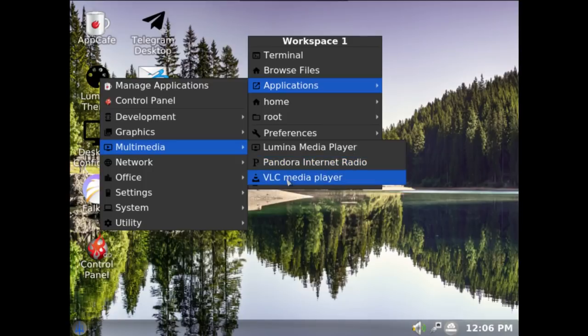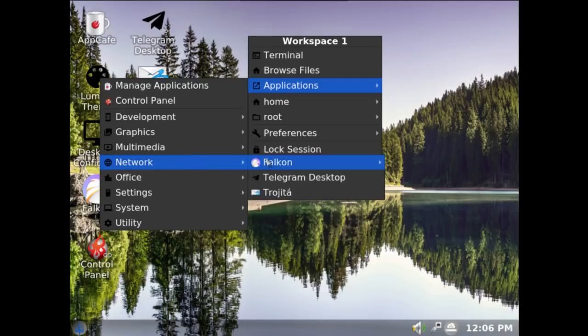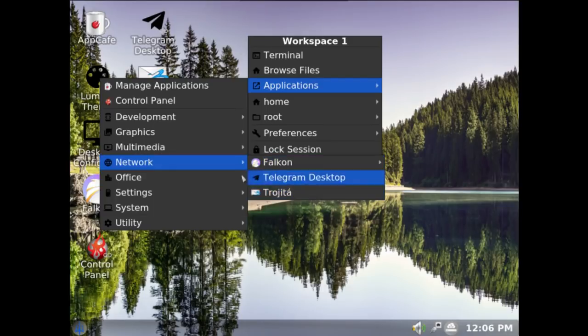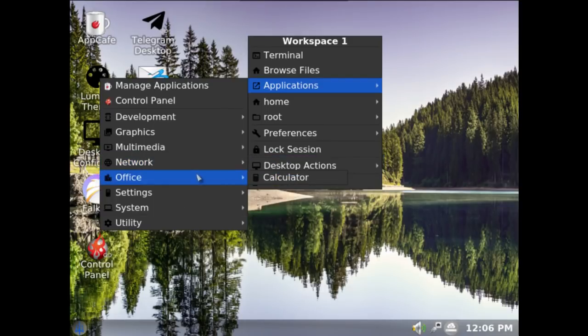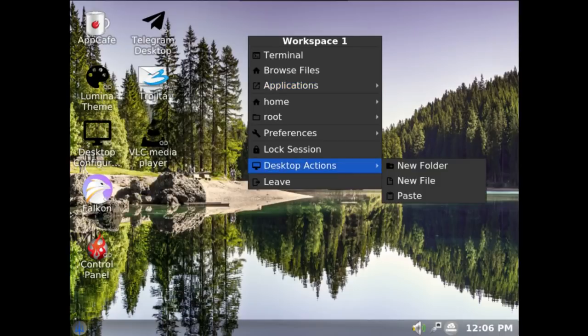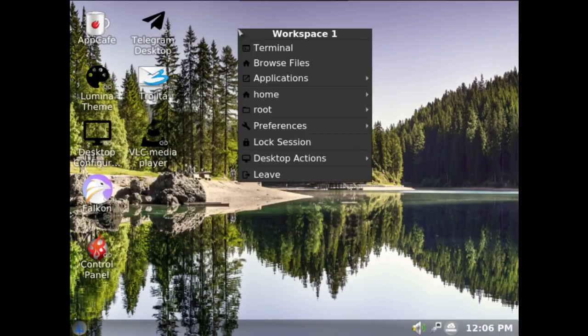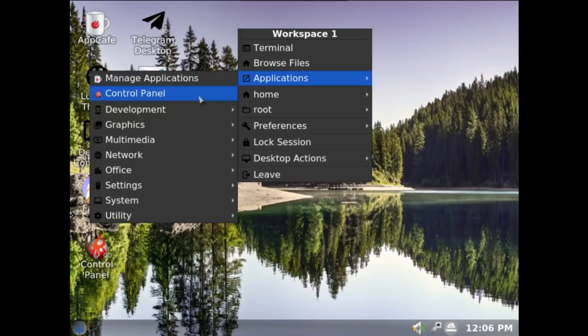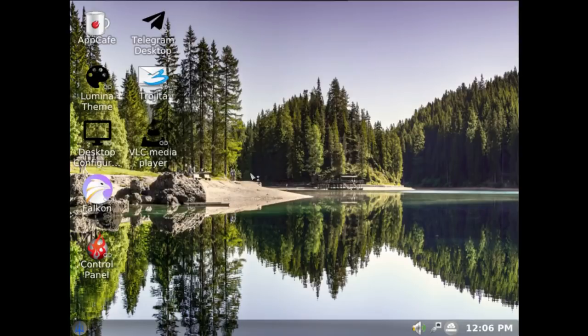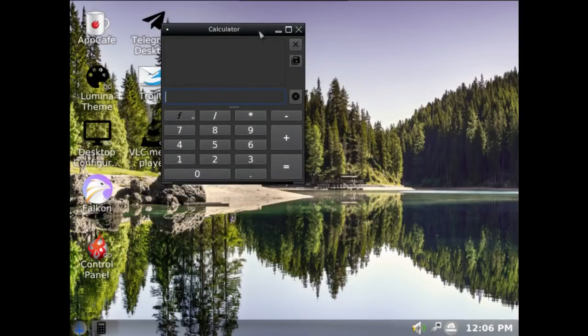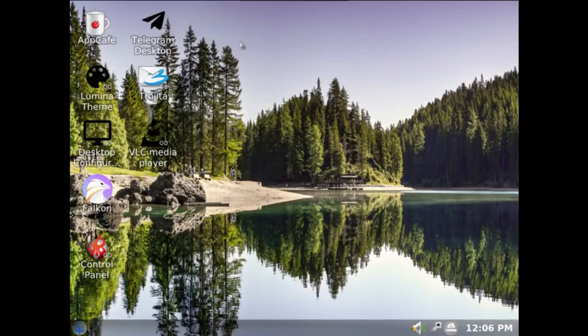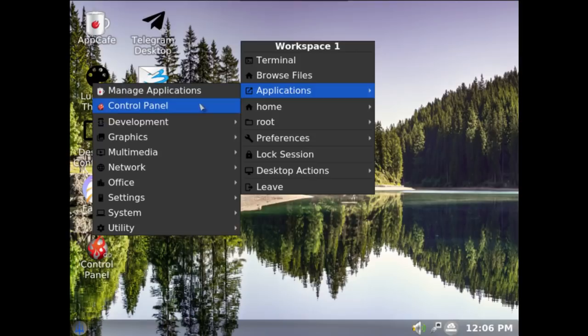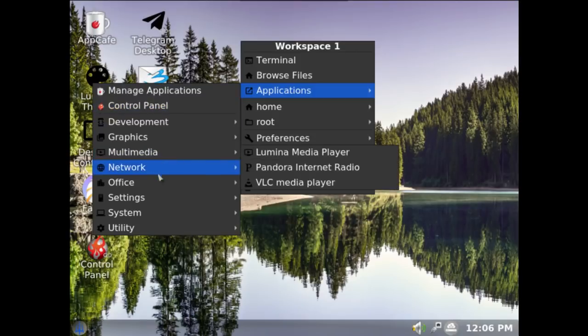You've got VLC of course. Falcon, Telegram, and Trojita. You've got Cat Office. Applications, it's very laggy. Office: you've only got a calculator installed, which I mean, that's fine. It's a nice looking calculator, but there's no Office applications other than that, which is unusual. There's not even LibreOffice.